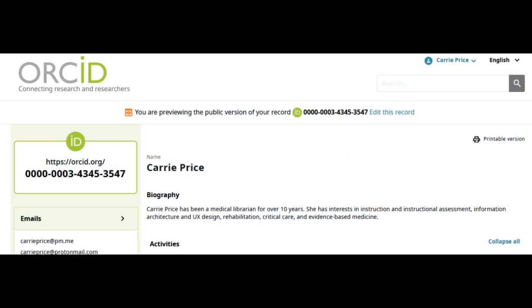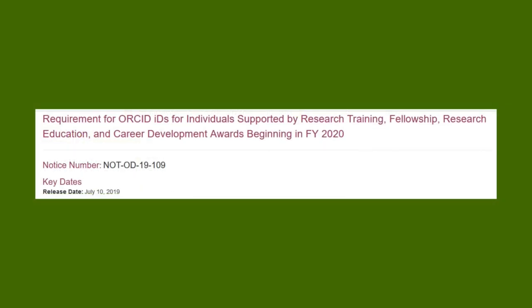ORCID offers researchers a 16-digit digital identifier that links you to your research. You'll be able to use the same ID throughout your career, even if you change your name or move to another organization. In 2020, ORCID became a requirement for individuals supported by research training, fellowship, research education, and career development grants. I'll put a link to this page in the video description below so that you can get more information.